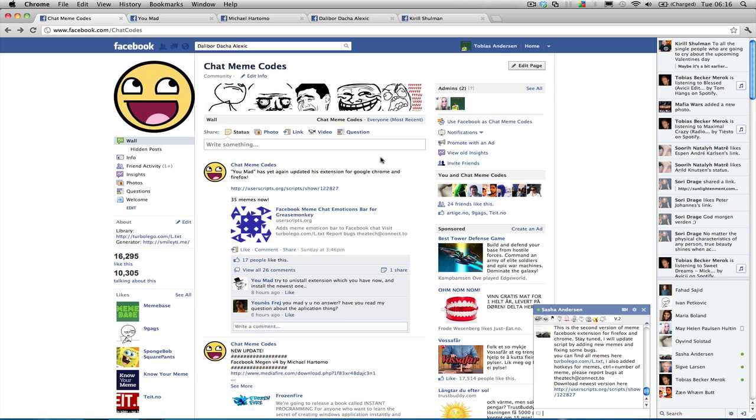My name is Tibia Sanderson, I am the administrator at ChatMemeCodes and today we have a lot of updates.